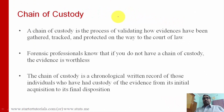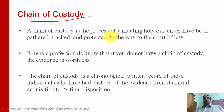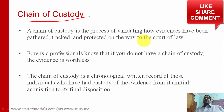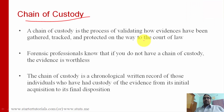Hello everyone, welcome to this session on cyber security. Today we are going to look at a concept called chain of custody. As you already know, there are different steps in the digital forensics life cycle, like identification of the evidence, seizure of the evidence, preservation of the evidence, examination, analysis, and finally reporting.